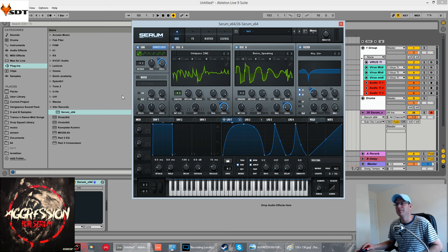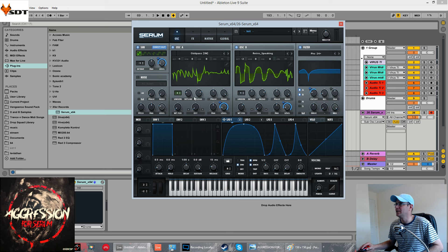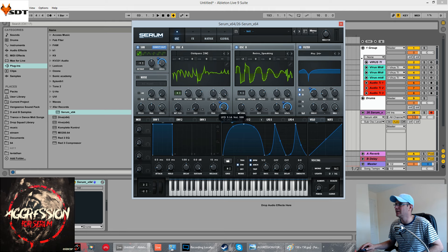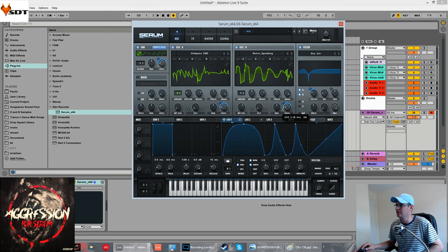And then apply this LFO to all three volumes for all three oscillators. And again, the destination amount is pretty similar on all of them. I don't want it 100%. Around about 70 seems to work pretty good for me. Now, this has just transformed the sound totally.